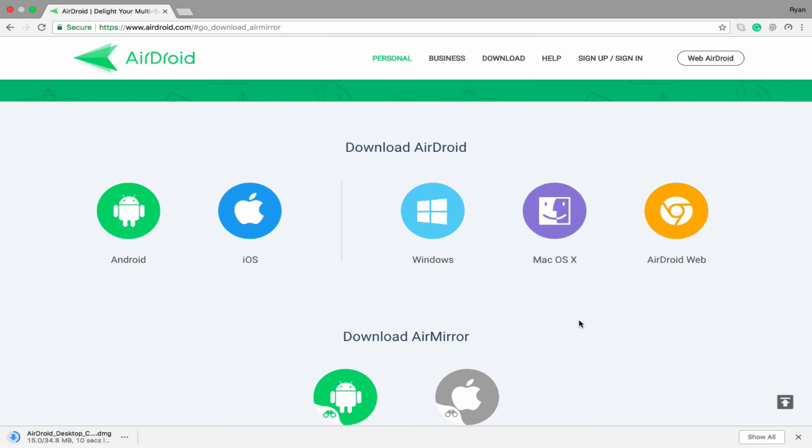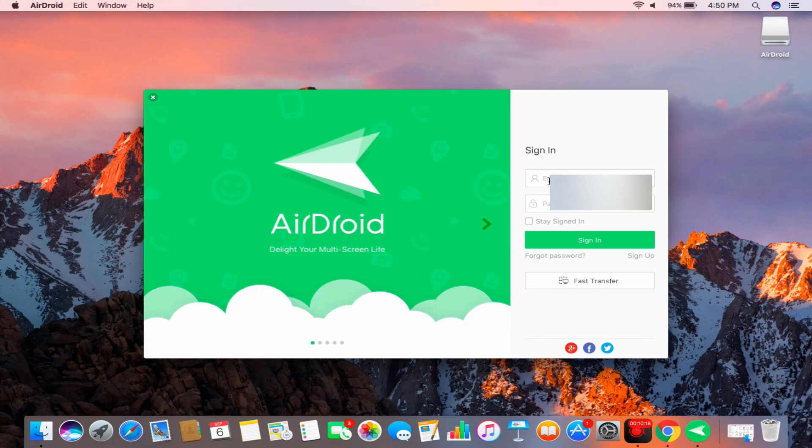Meanwhile, on your Mac, install AirDroid and log in using the similar account on your phone. Connect your devices on the same WiFi network and wait for your computer to recognize your device.